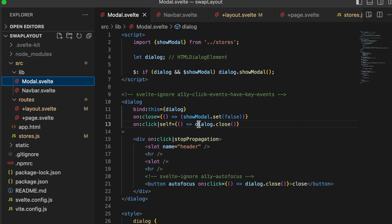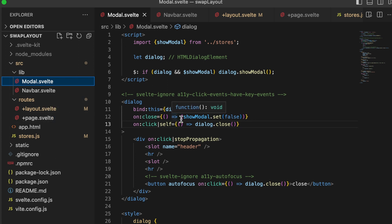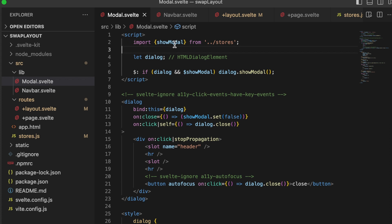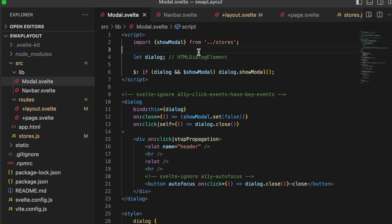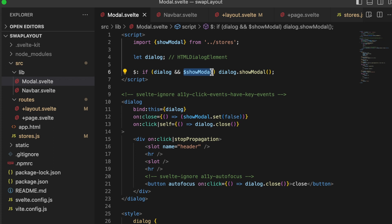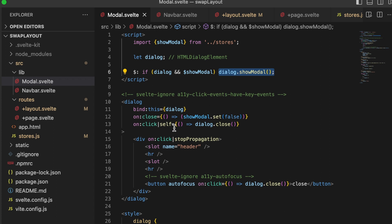Let's take a look first at the modal.svelte. And again, this is more like a wrapper component because when you implement this, you still have to add your content inside. So what we have here is a script. The script is importing our store, show modal, and all that is doing is that's holding the value of whether or not this is open or closed. The dialog itself is being bound to this variable. I have that going on here, bind this dialog.